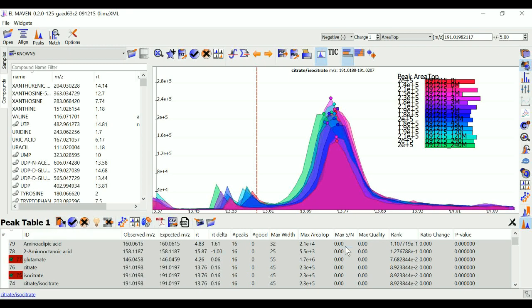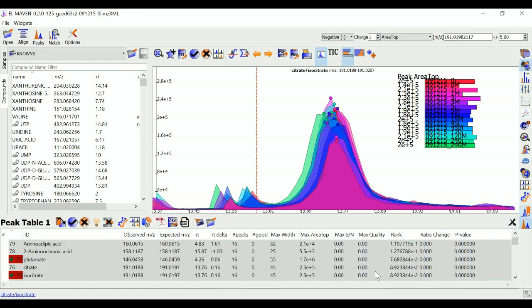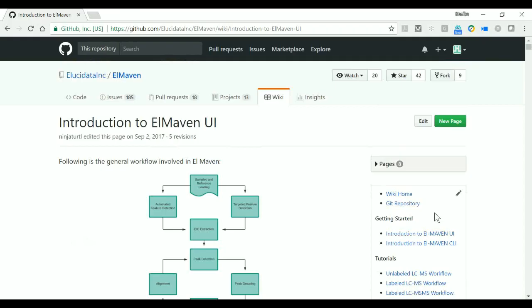So this is all for the first demo video. As I said earlier, to read in more detail about any of these widgets or settings, you can go to the Elmaven wiki.